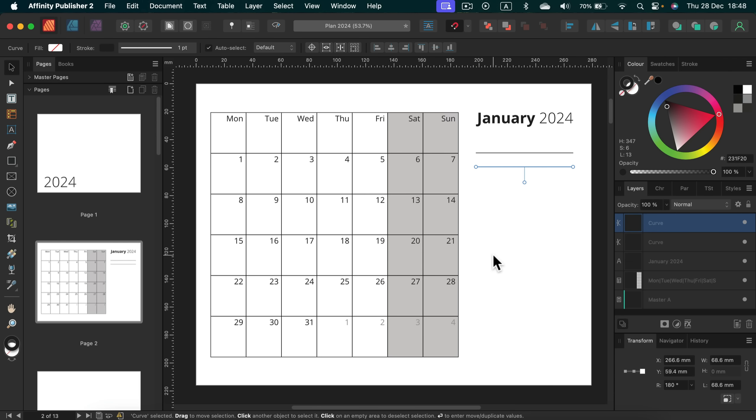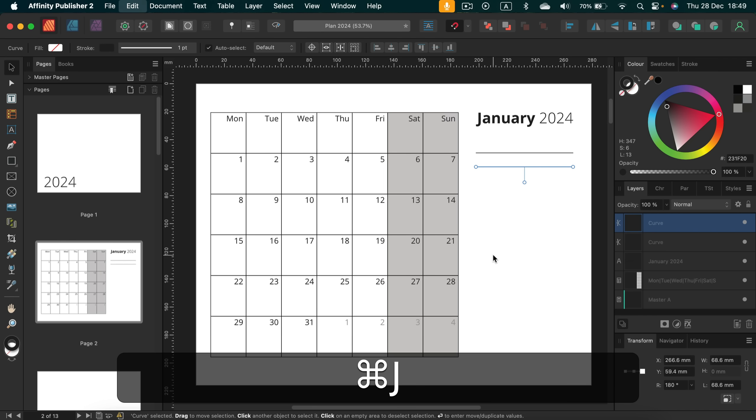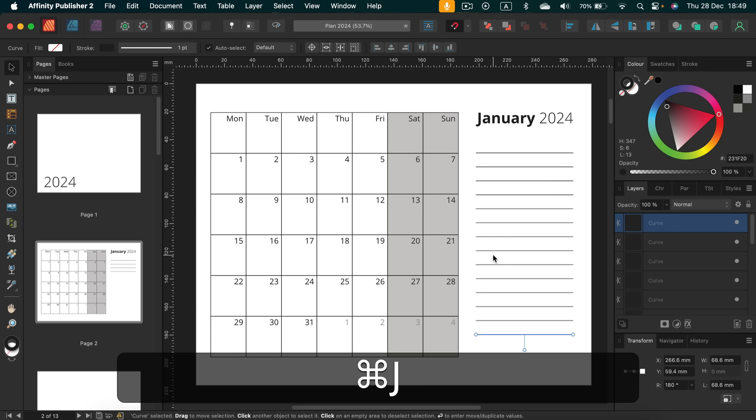This way I can make a duplicate. I hold in command and now I can use something called power duplicate. Power duplicate will make copy of the last copy. So it's not only make a copy of the object but also of the transformation. In my case I move it down. So let's try command or control on windows and letter J.